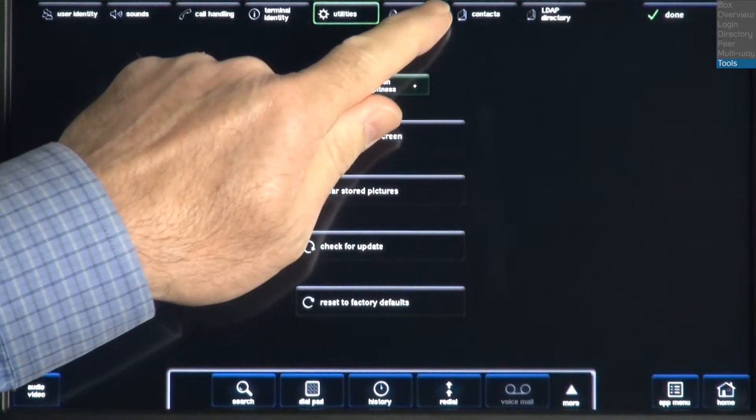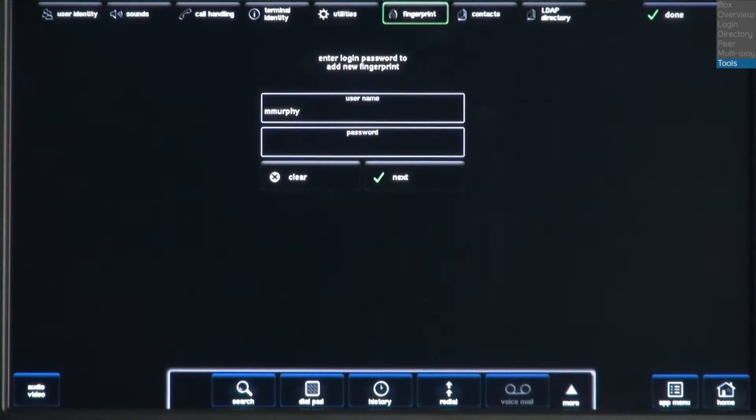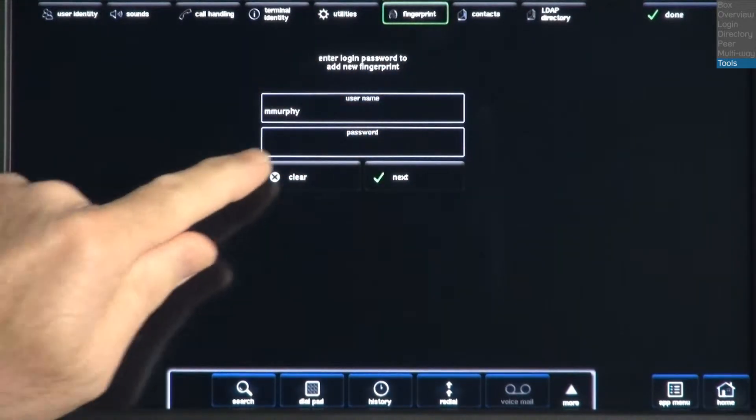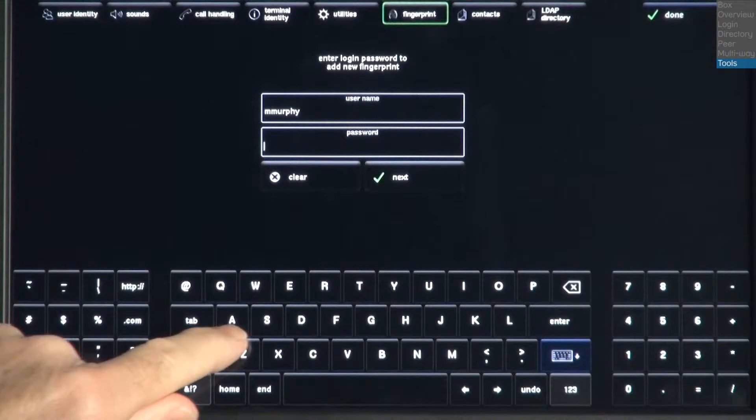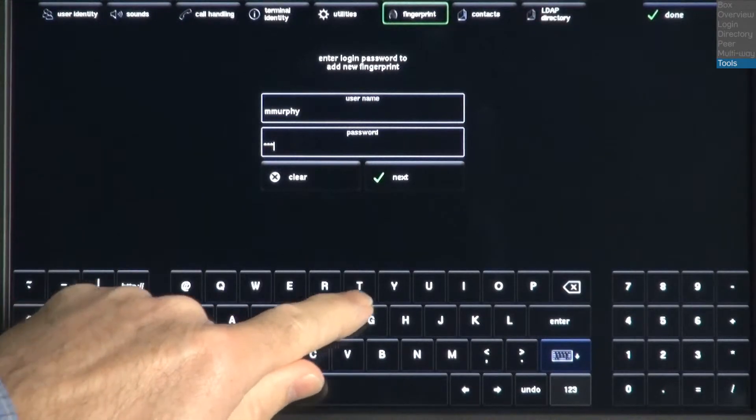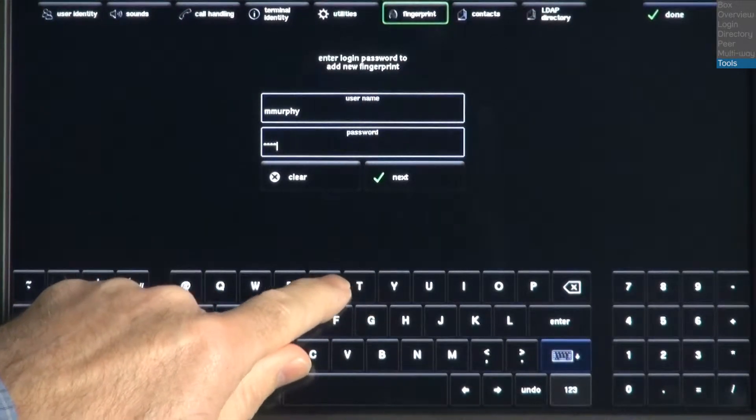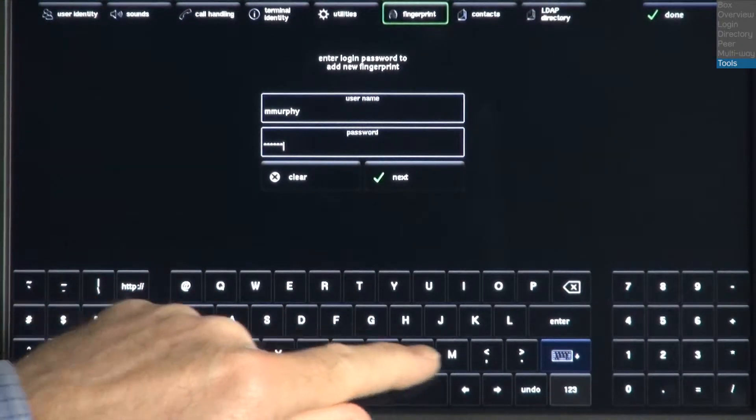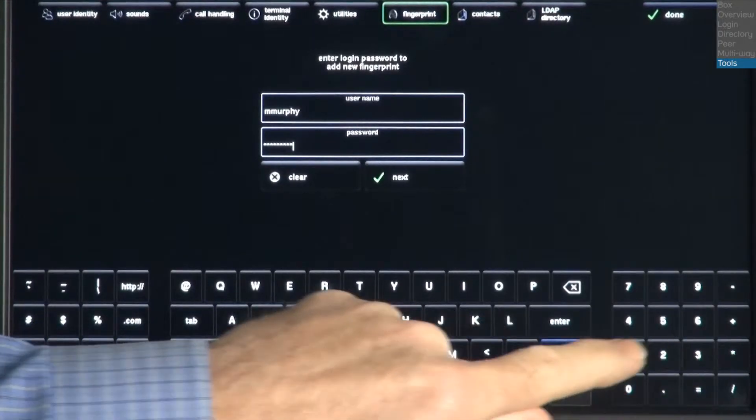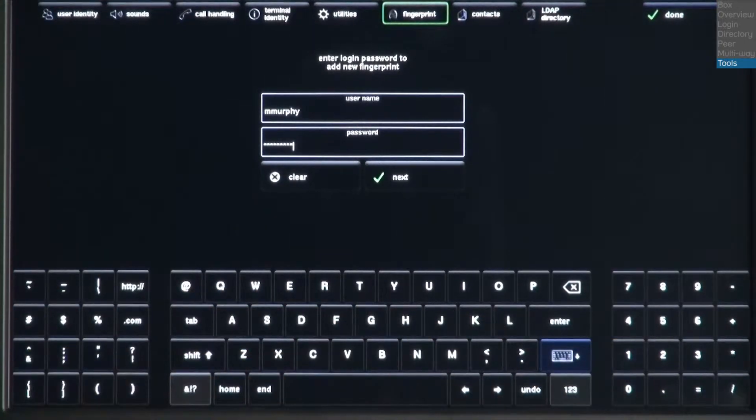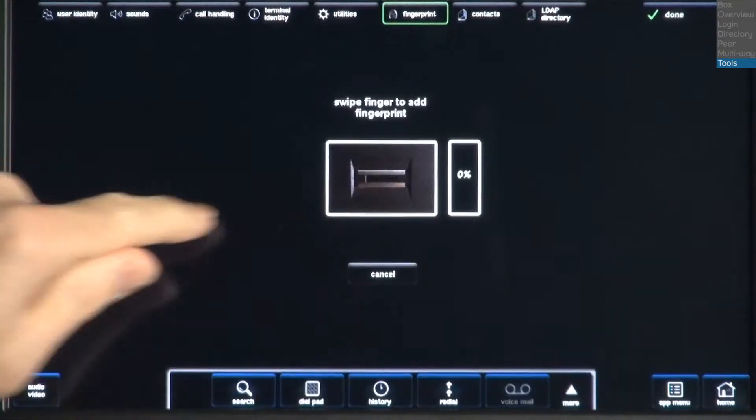Now let's program the biometric fingerprint reader. First, we'll have to enter in our current username and password before we can start the process to add a new fingerprint. After I have entered in my username and password, I'll press the Next button.